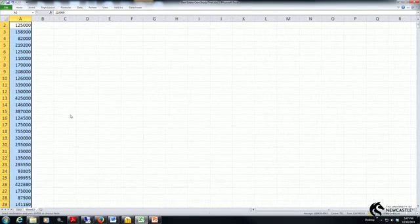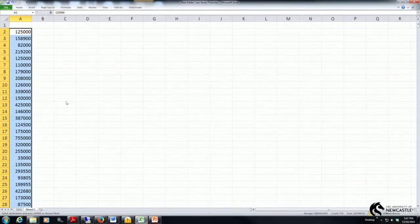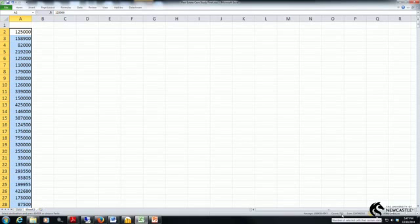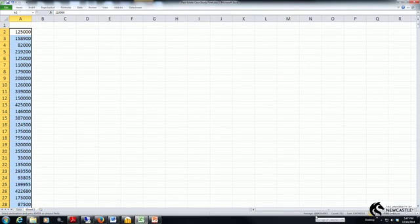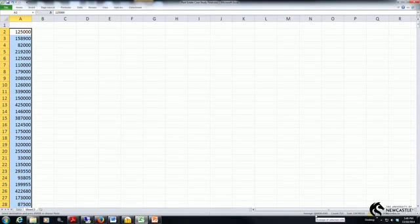So just looking at the basic characteristics of this variable, down the bottom here Excel tells me there's 715 observations that do have central air conditioning. The average of that variable there is $188,459.